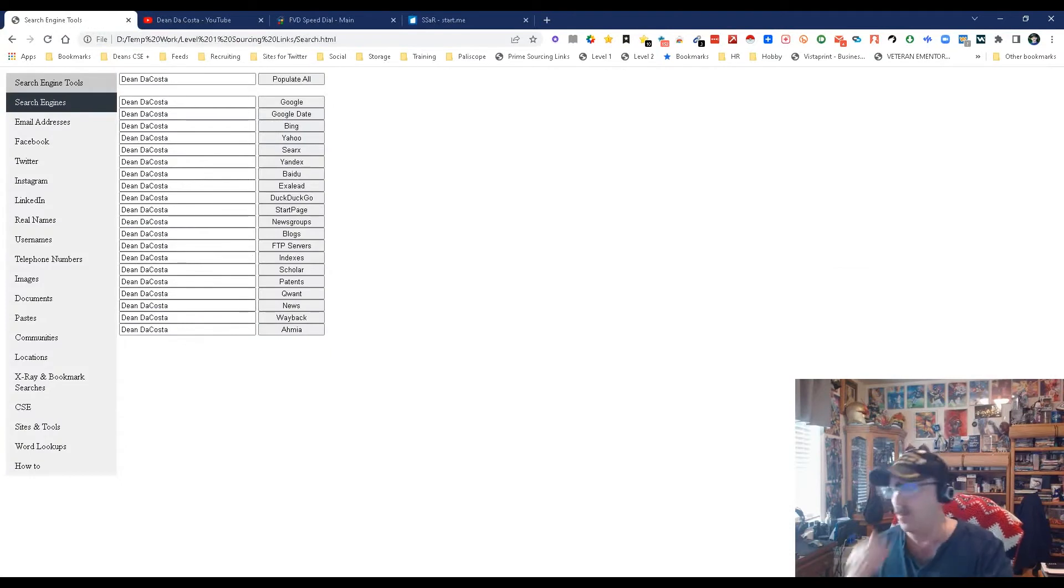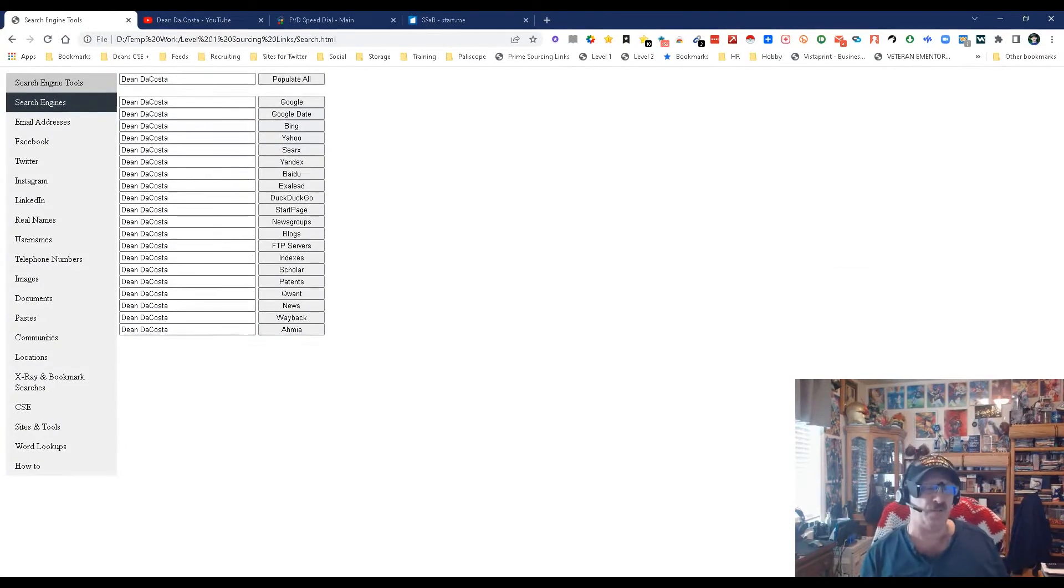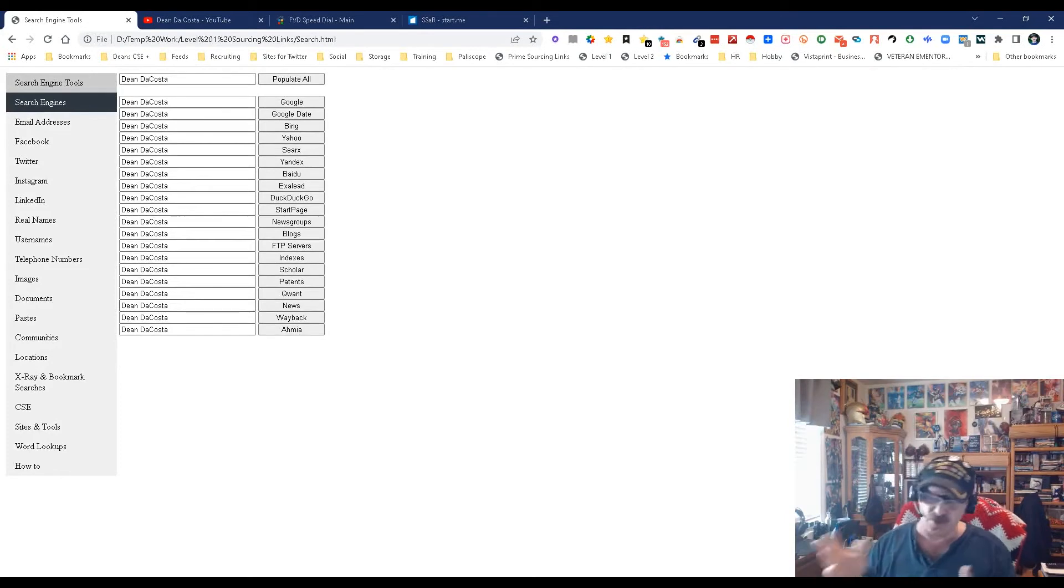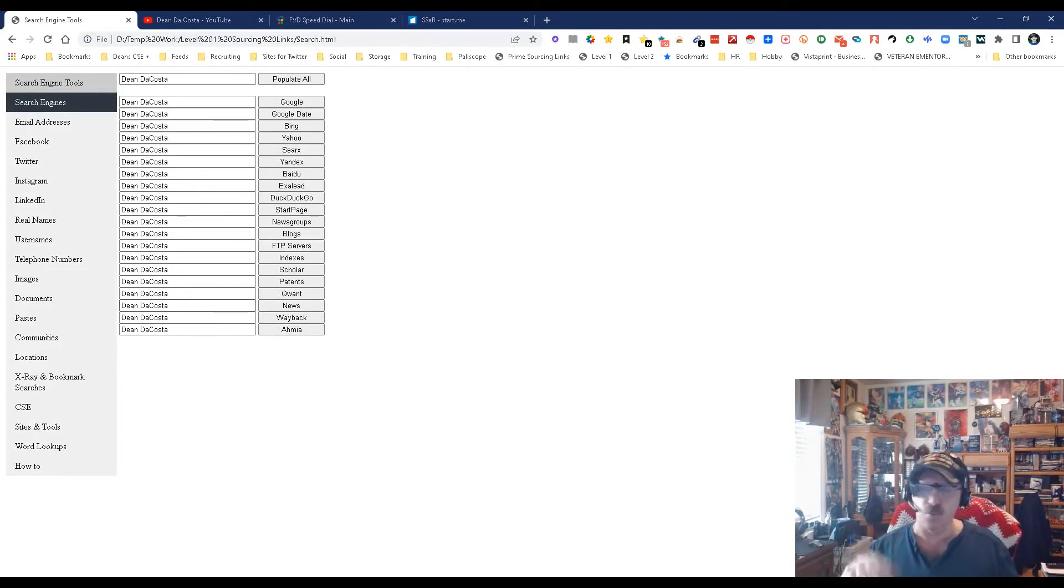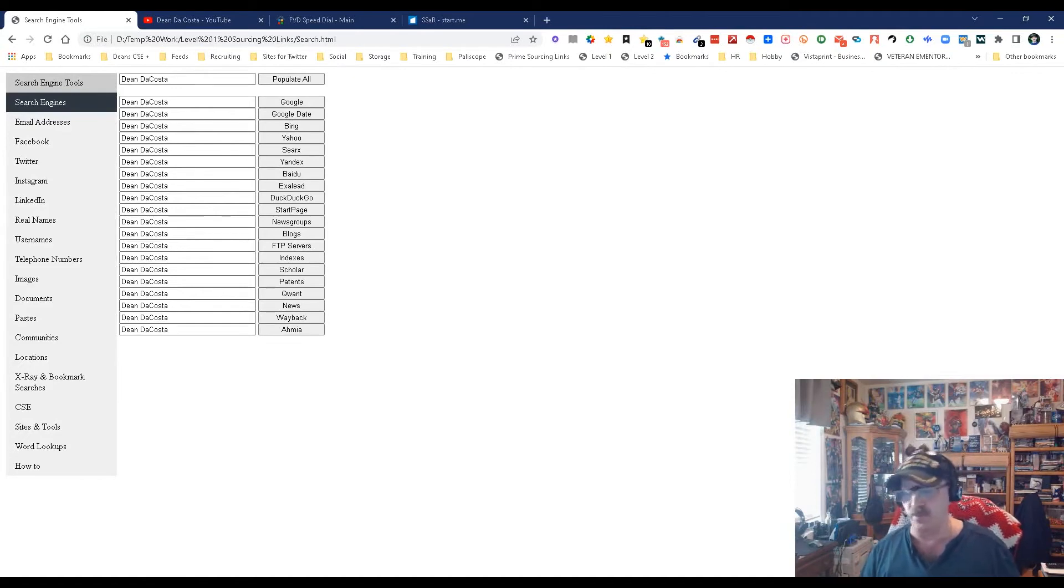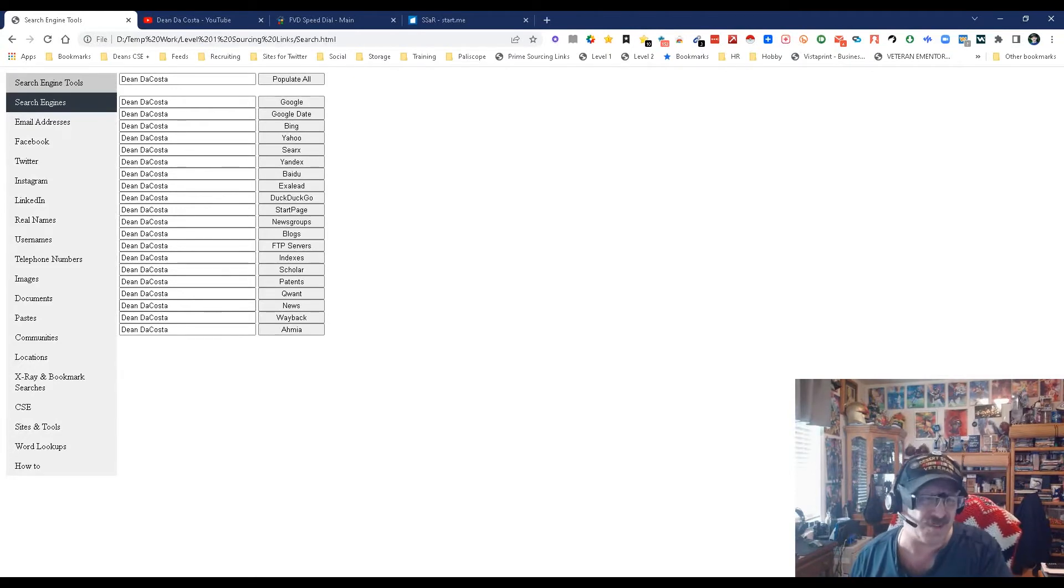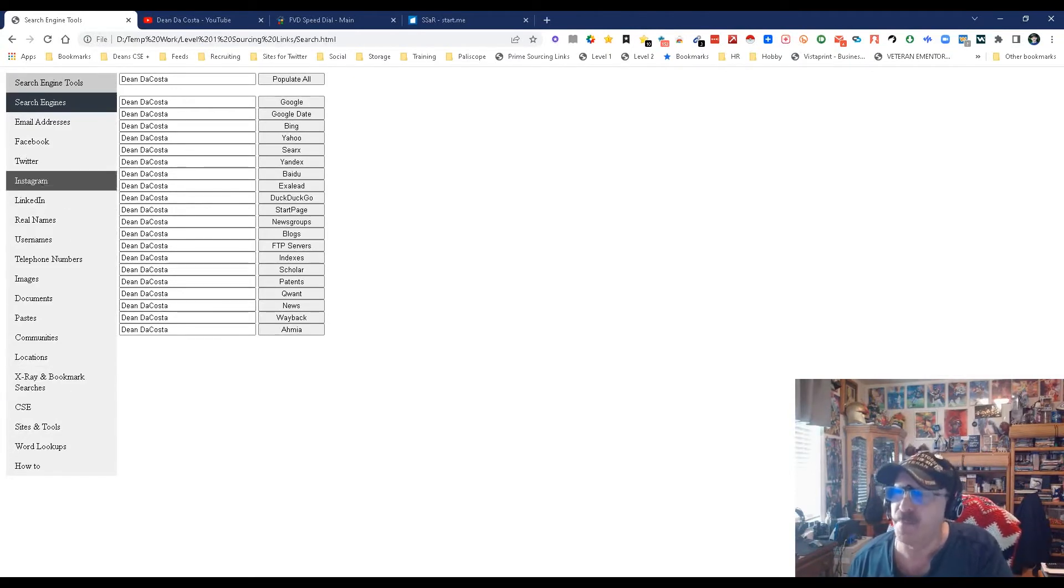What makes this cool is it allows you to save time going from one search engine to another. You can just go boom boom boom boom rather than copy paste, copy paste. That's the idea - save a little bit of time.